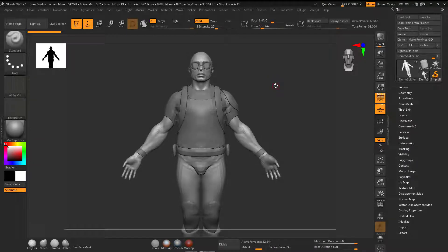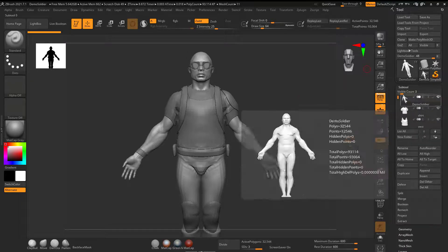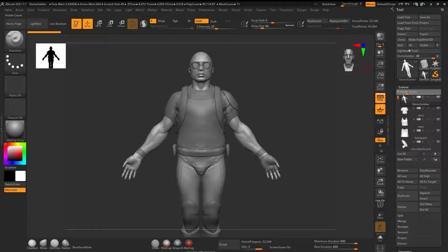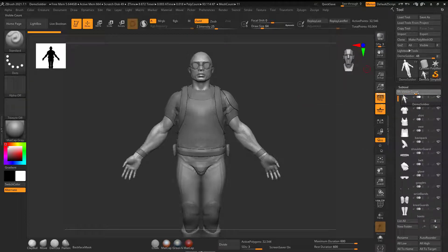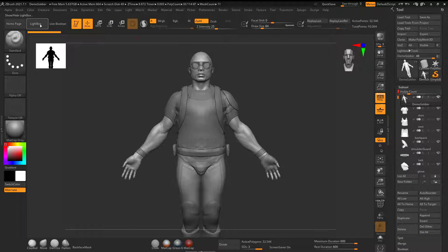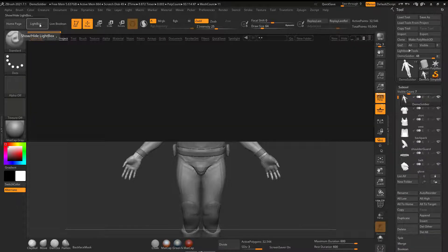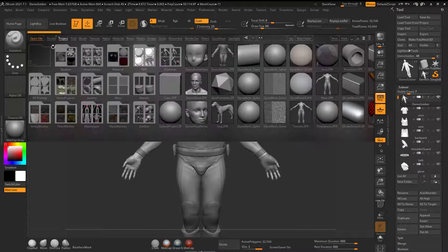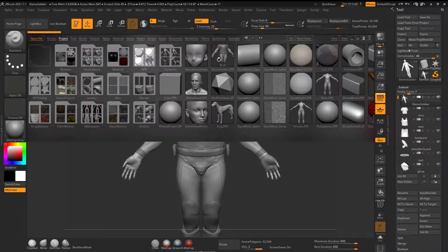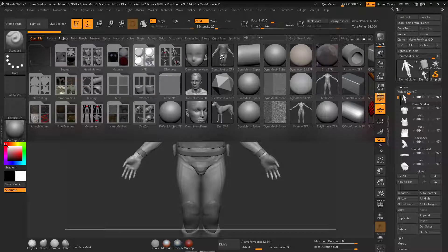You can see here I'm in ZBrush. I have a character with a bunch of different subtools, and the way that I got that character under Lightbox, I just clicked on Demo Soldier here. That's how I got to that point.